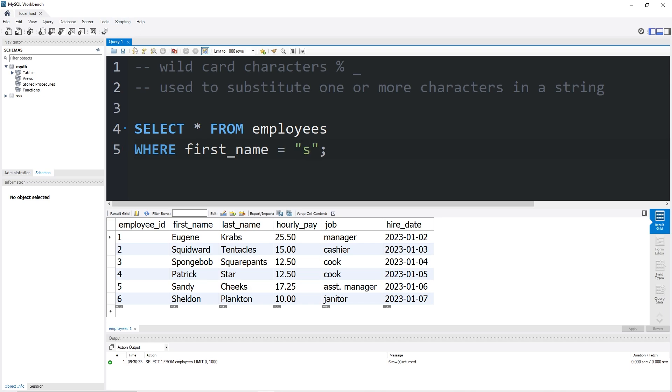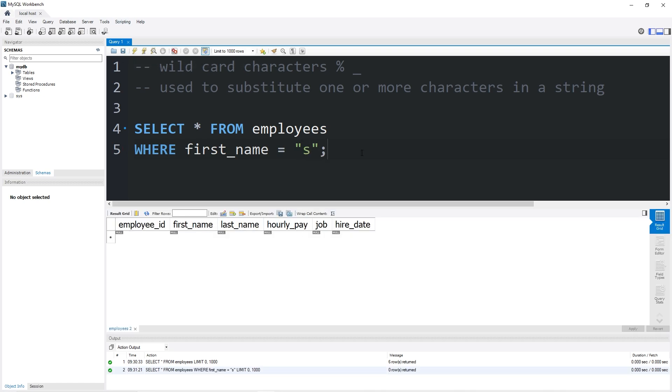Now this technically doesn't work. Here what we're doing is telling MySQL to find any first names that are equal to the character S. If I instead need to find any first names that begin with the character S,